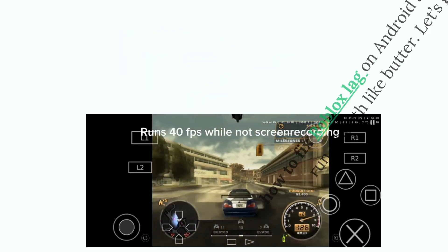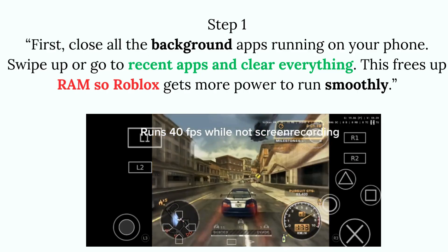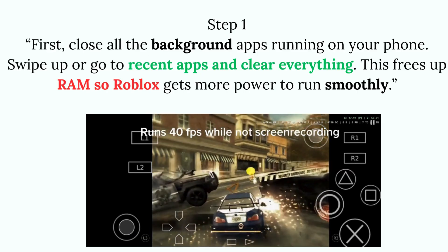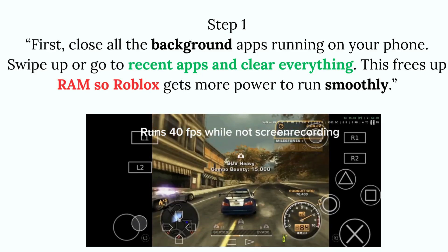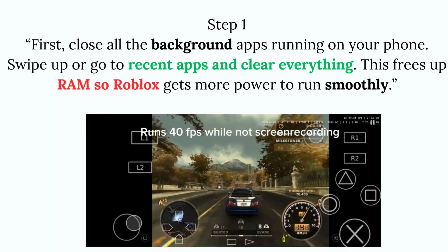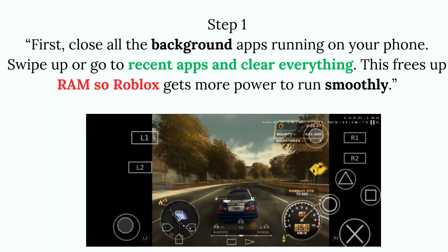Step 1: Close all the background apps running on your phone. Swipe up or go to Recent Apps and clear everything. This frees up RAM so Roblox gets more power to run smoothly.